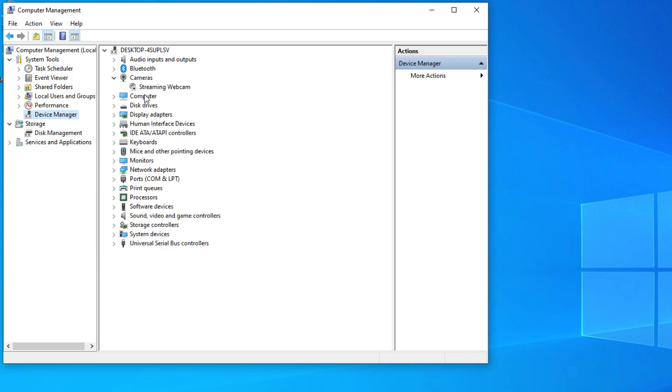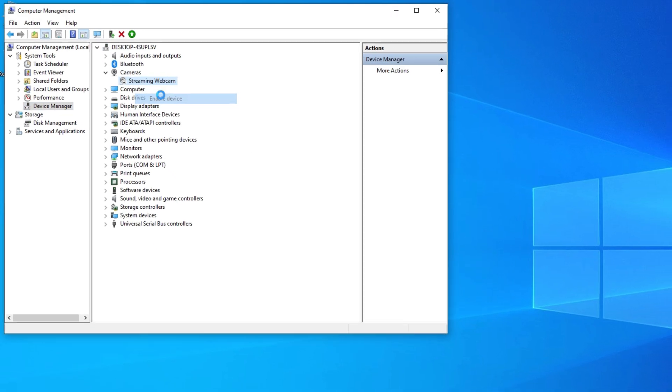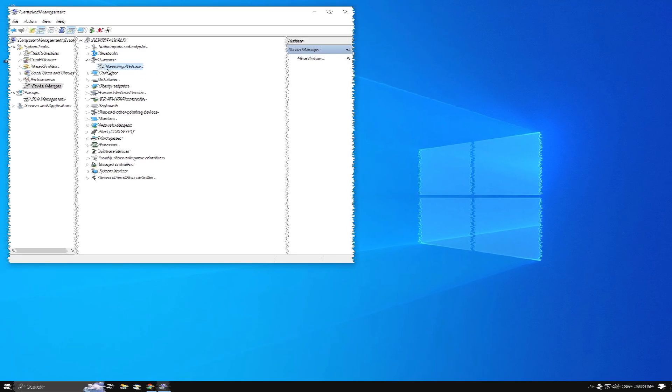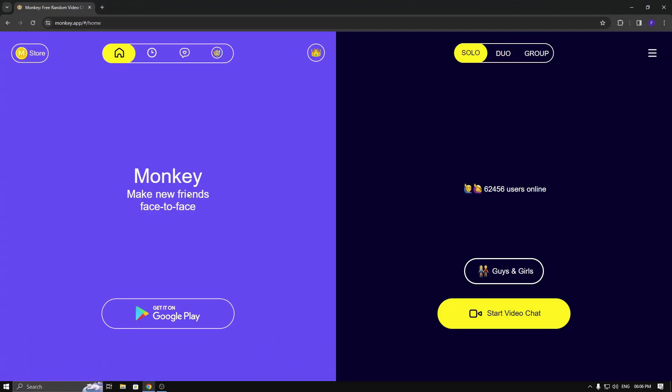Now I'm going to enable it. Once done, open the browser and check Monkey app. Now when you start chat, it's working. If you have an active webcam on your browser settings but it didn't work, try this method.